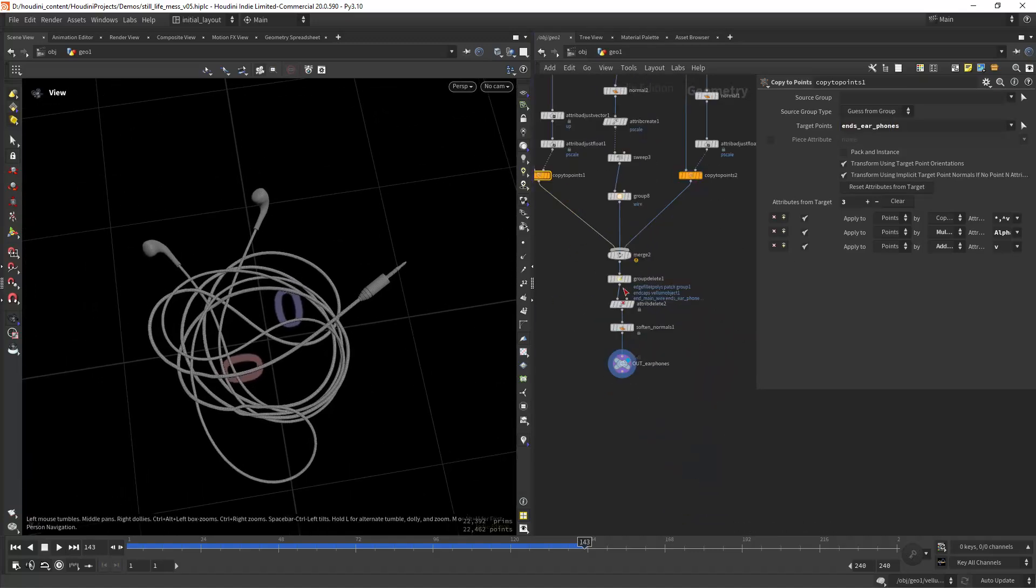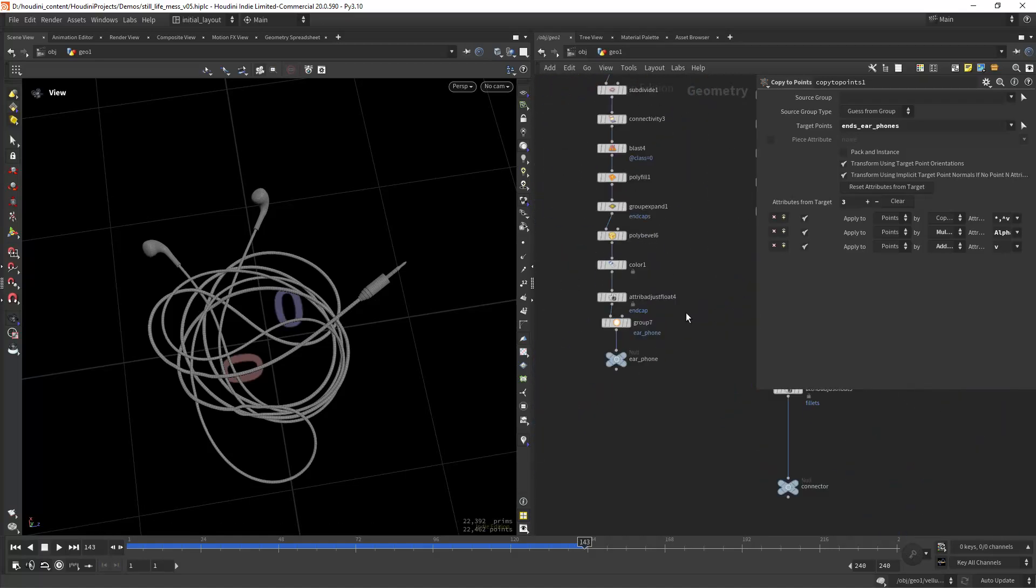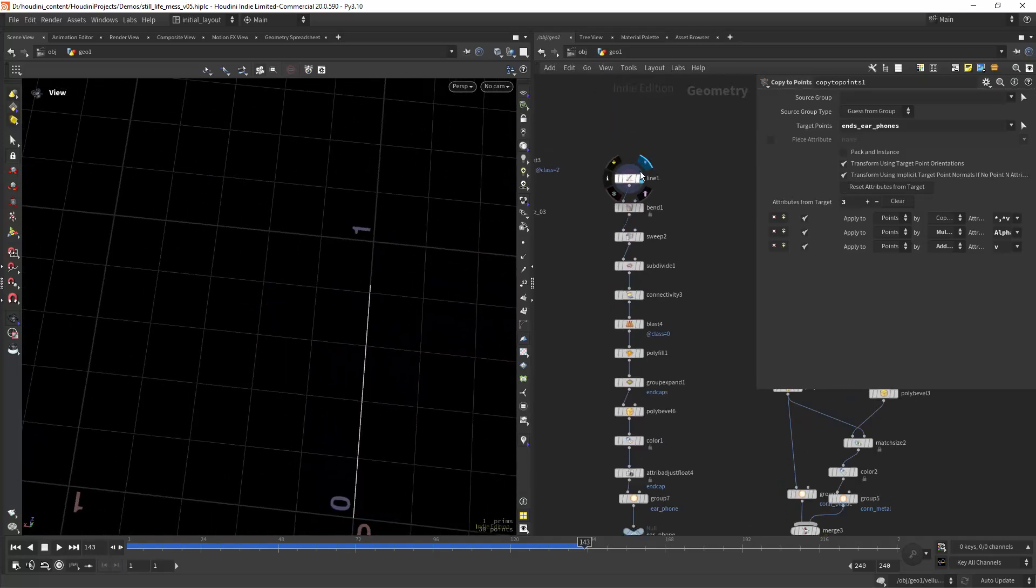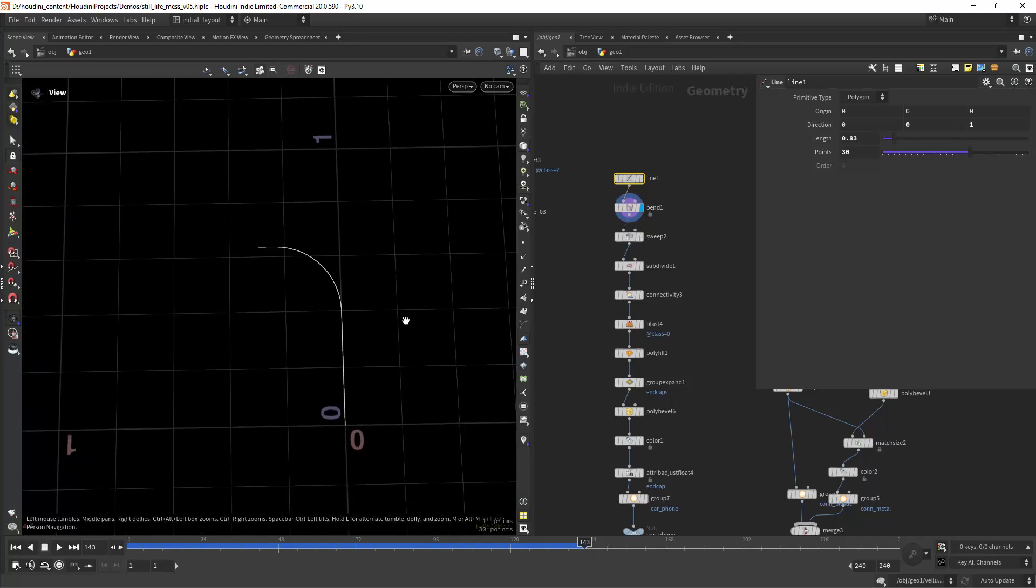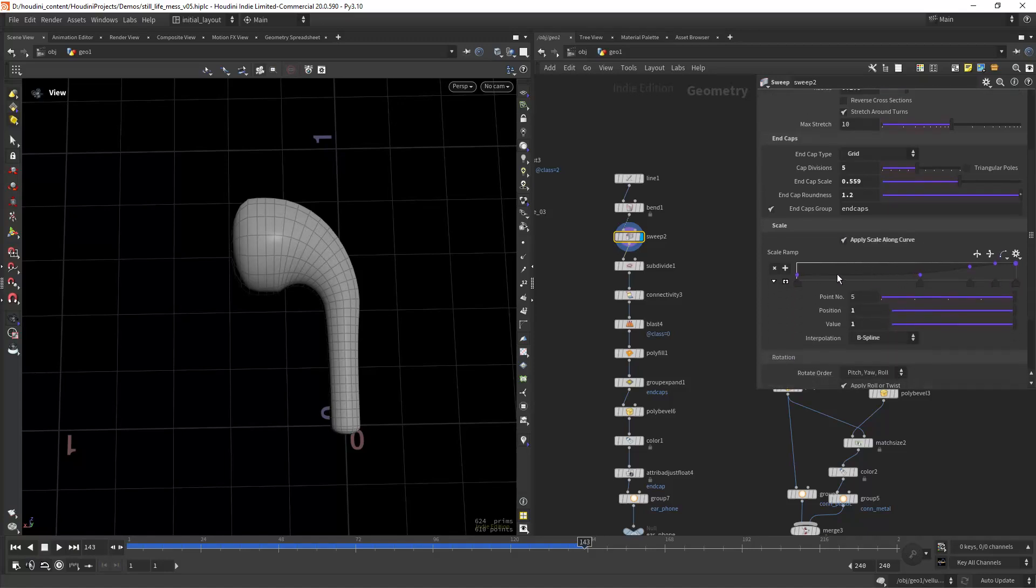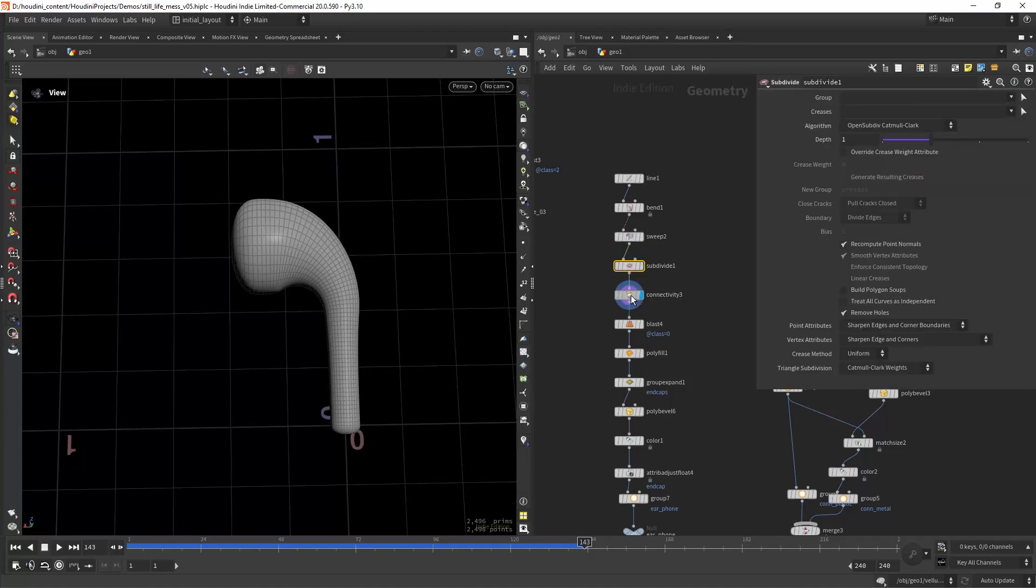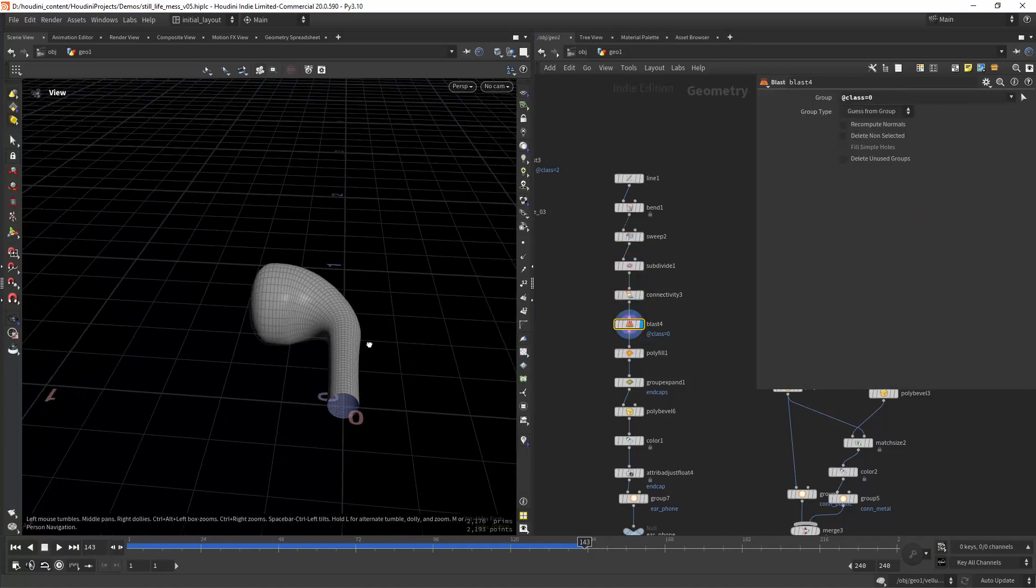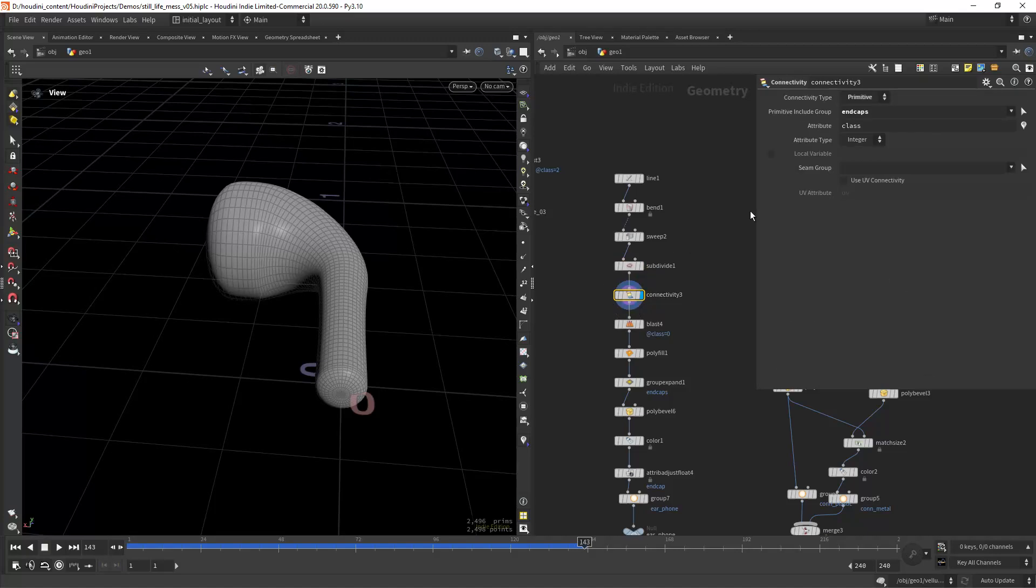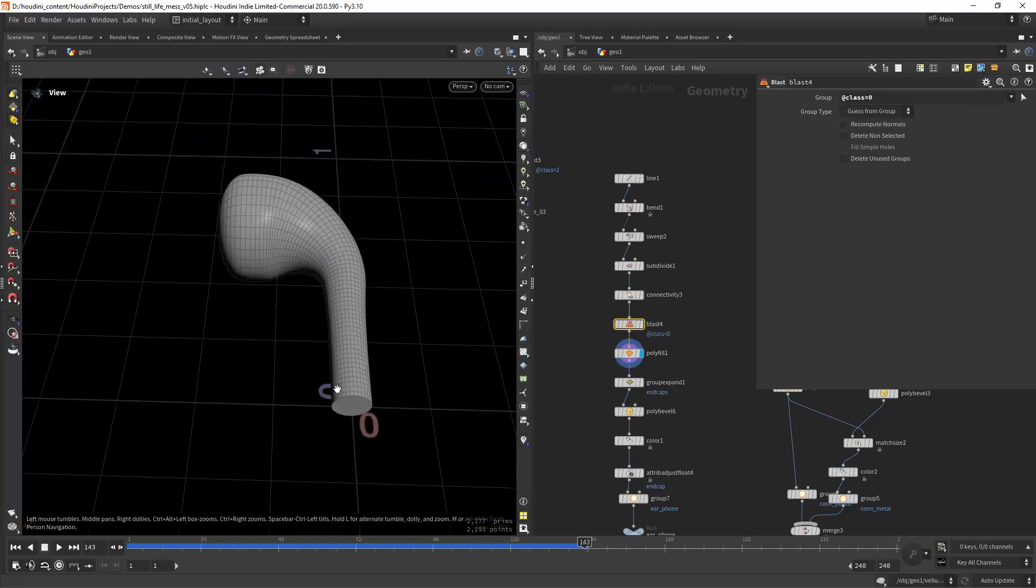The earphone piece is really simple to do. I'm creating a line, bending it, and then sweeping it with apply scale along curve. As you can see I have this sort of shape. I'm subdividing, creating a connectivity, and blasting based on the end caps, then blasting the bottom one and filling it since I don't want it rounded.